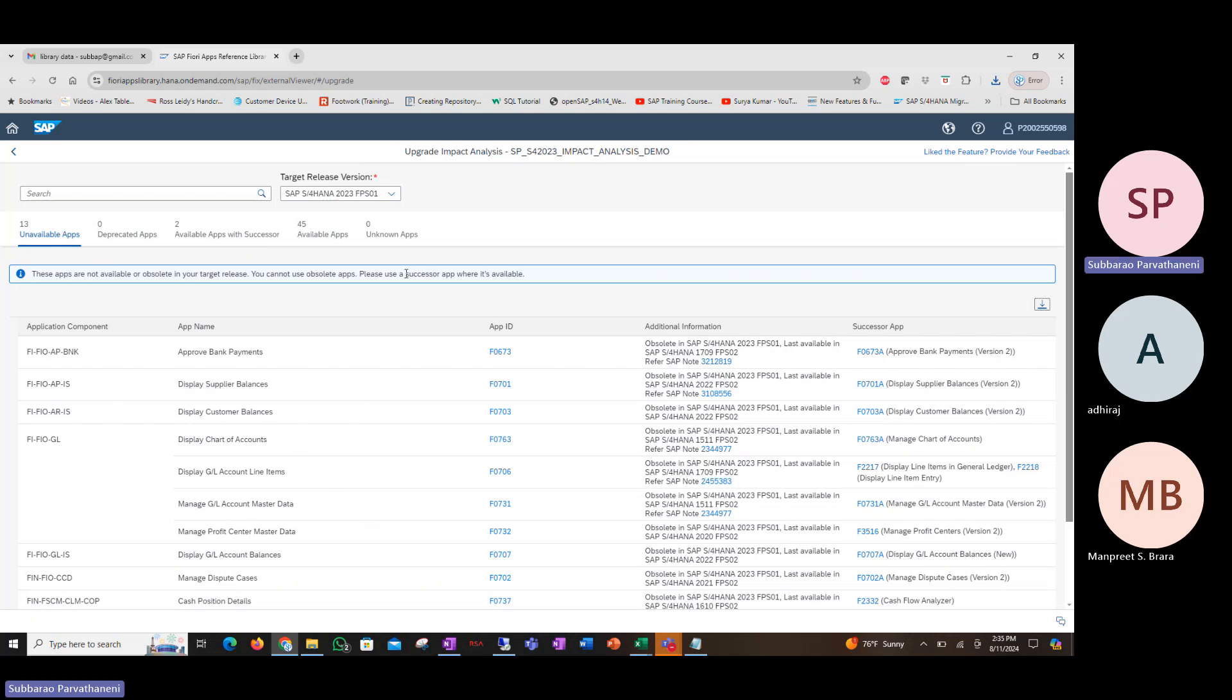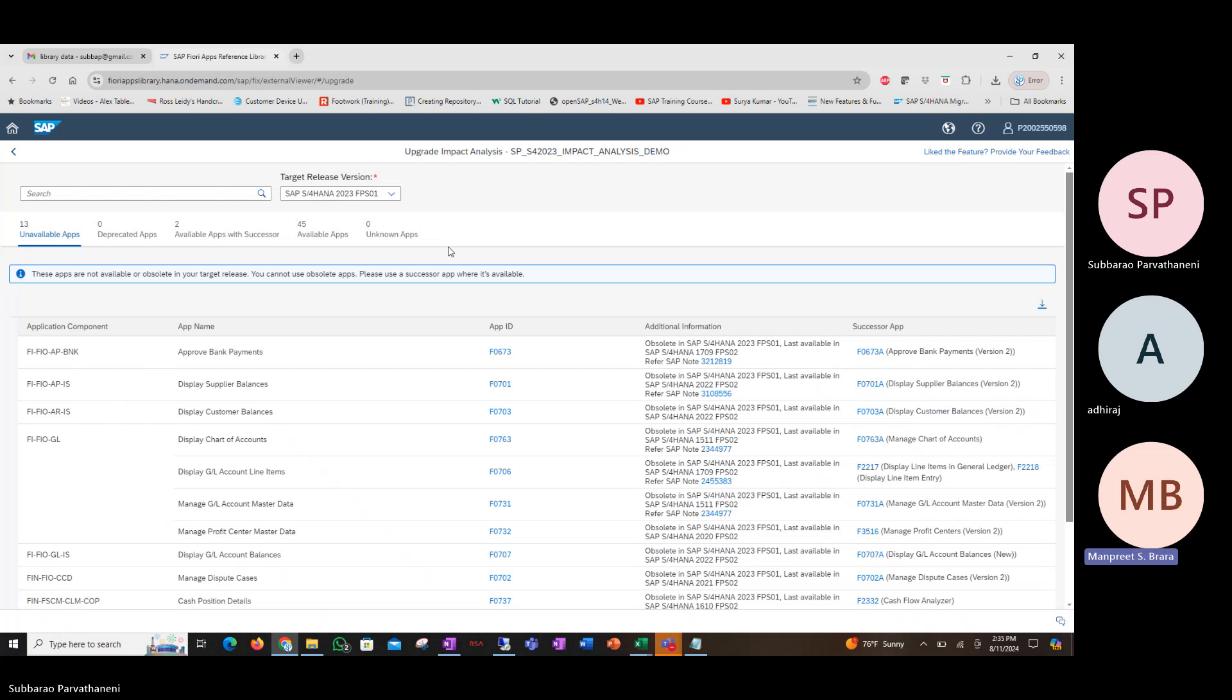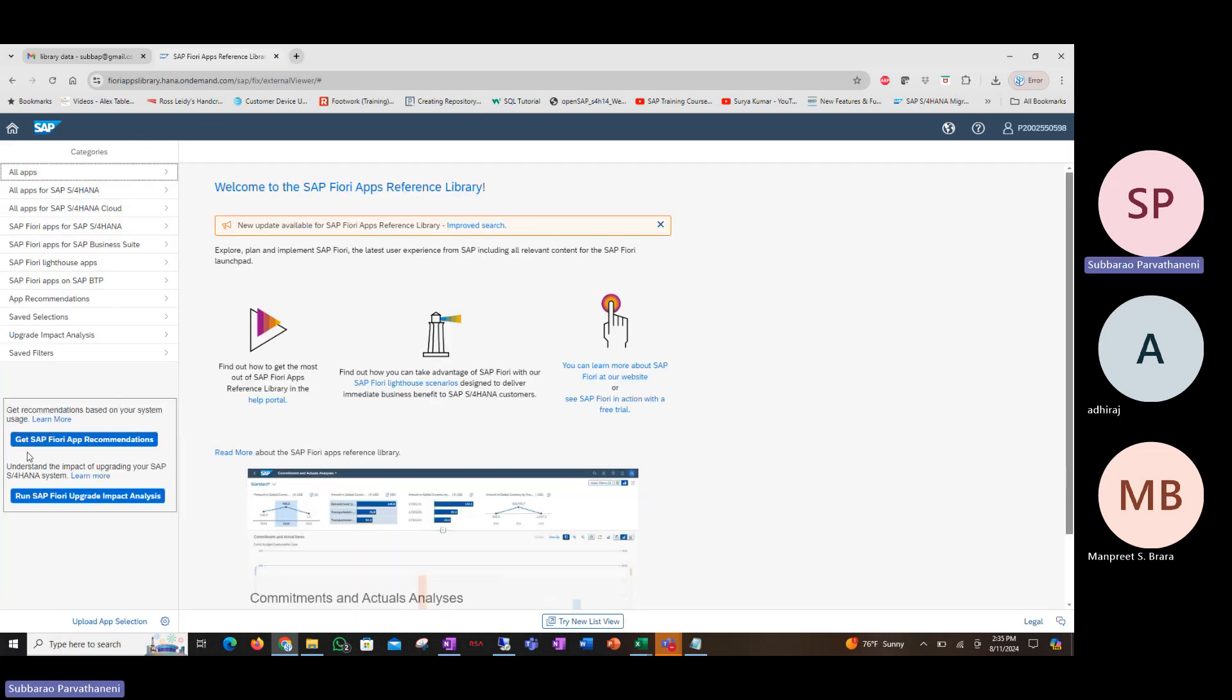So this is a feature that you should use if you are upgrading from an already implemented Fiori version to a higher version. If it is a new upgrade that you are doing where you are moving from ECC to S4HANA, maybe you are moving from ECC to let's say S4HANA 2023, where in ECC you may not have implemented Fiori, then you don't have to do this.